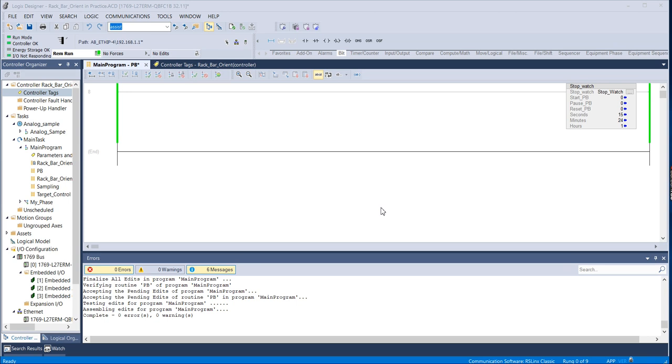The first one is called GSV or Get System Value and the second is called SSV or Set System Value.